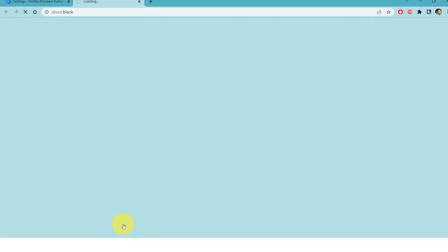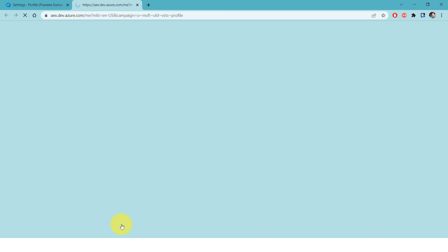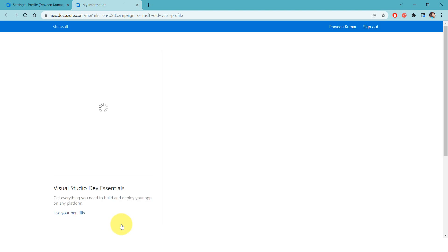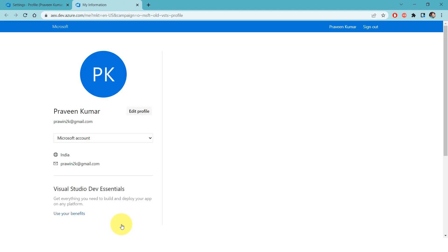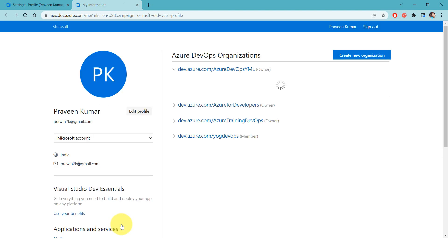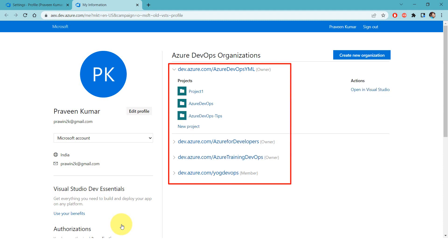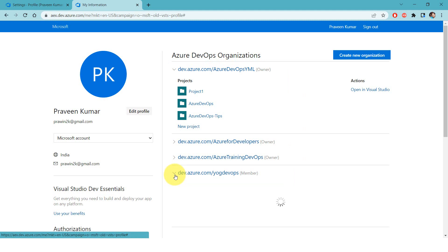It opens up a new browser tab. So this is the profile page. Here you'll see all four organizations to which you have access. Now expand the one that you want to exit from.